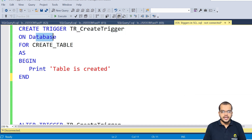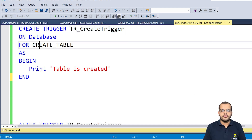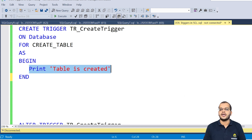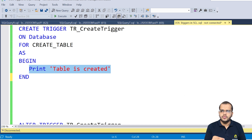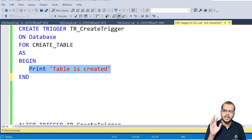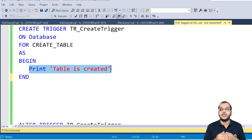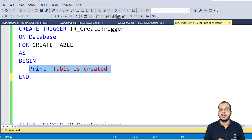ON DATABASE, for the CREATE TABLE event, we begin the statement and end it at the last. In the middle we have the trigger body. In the PRINT message, whichever message you would like to show, you can use that here. Once this trigger is created, when I try to create a new table, this message will be shown in the output — that the table is created.